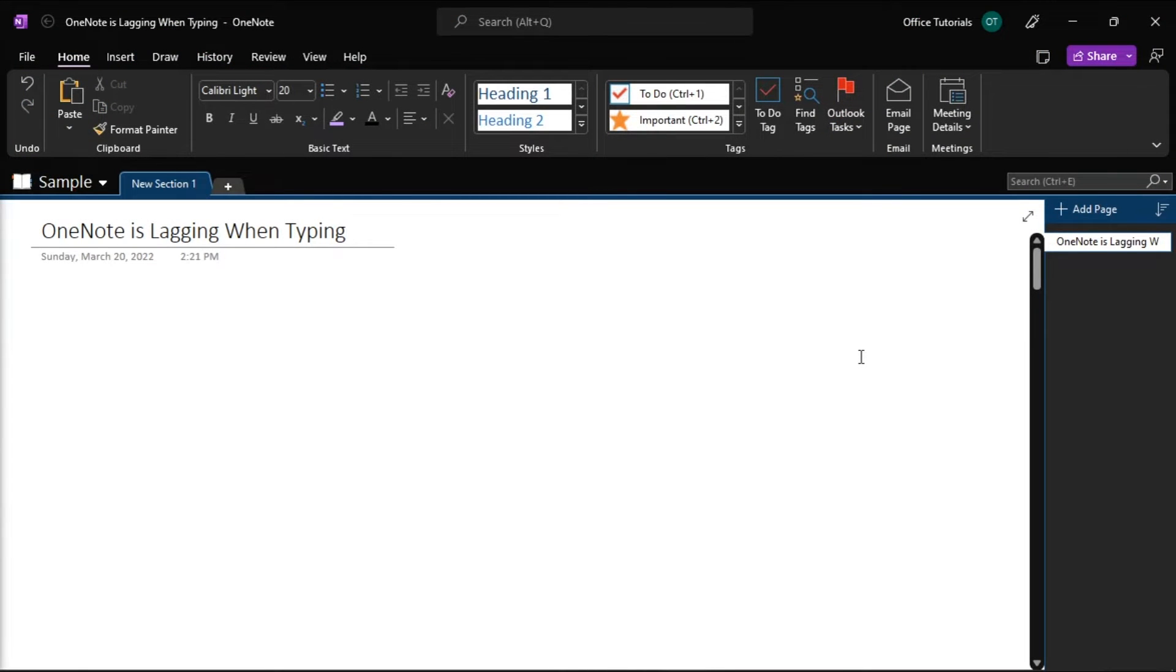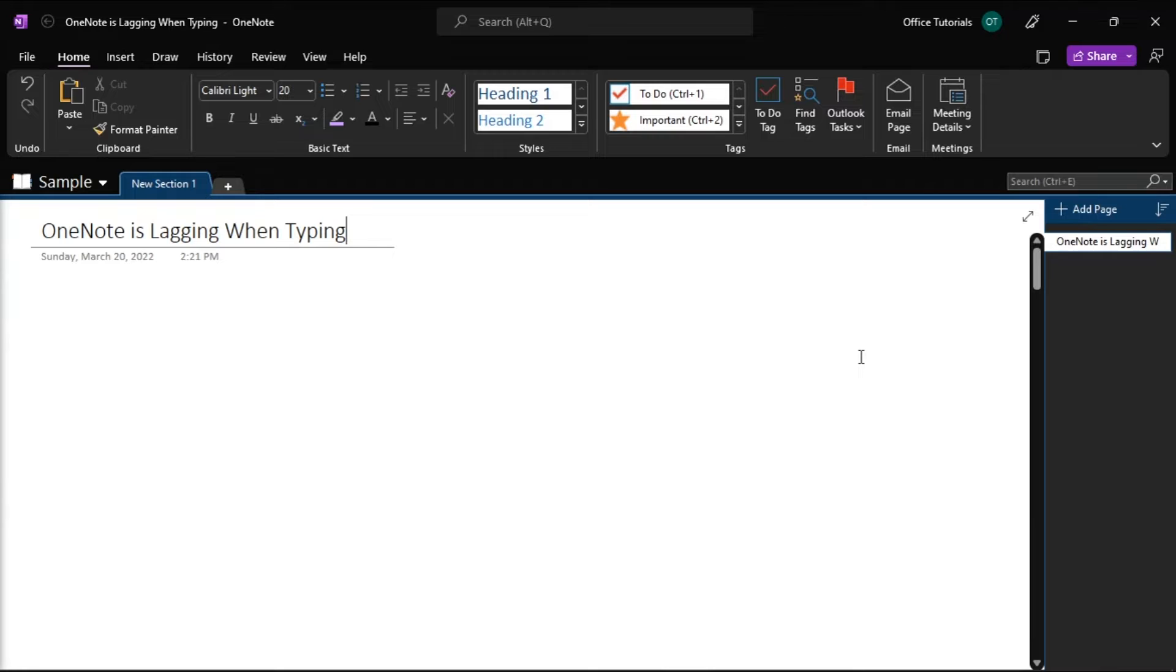Microsoft OneNote is very useful, especially when you need to write down your ideas quickly. Unfortunately, the tool may sometimes be slow and laggy when taking notes. So if this happens to you as well, you can pursue the troubleshooting solutions in this video.